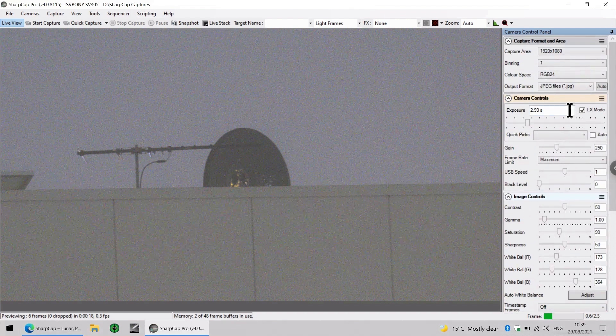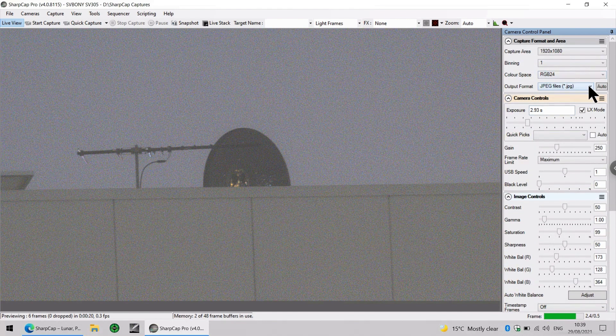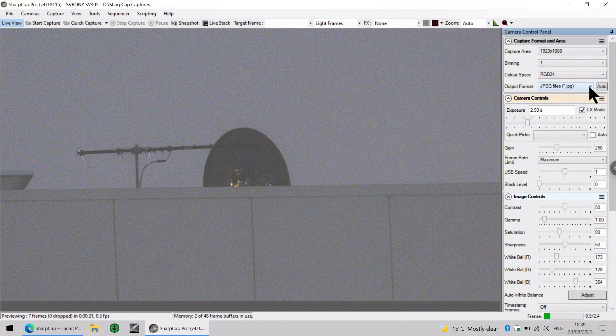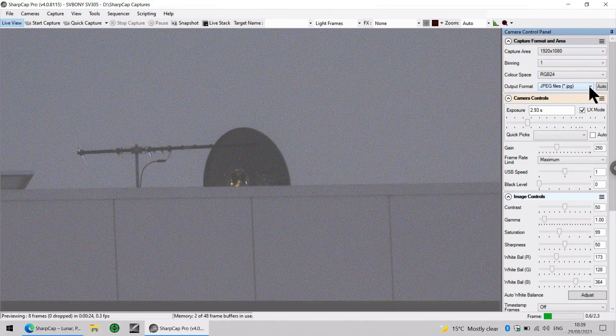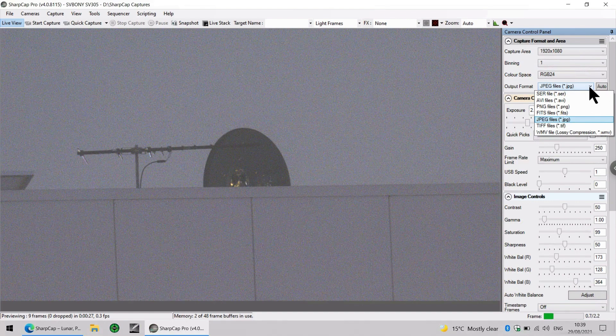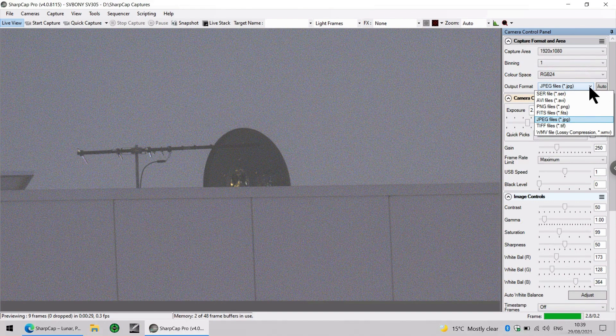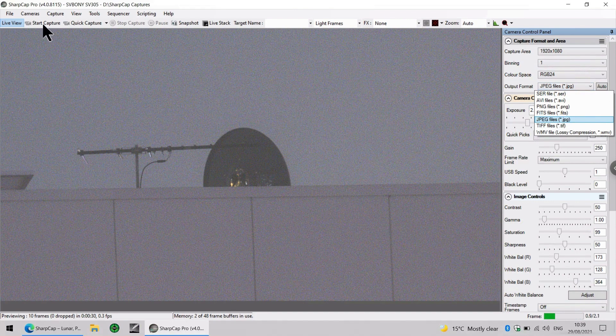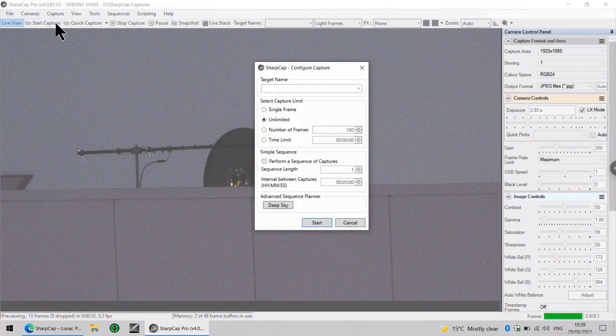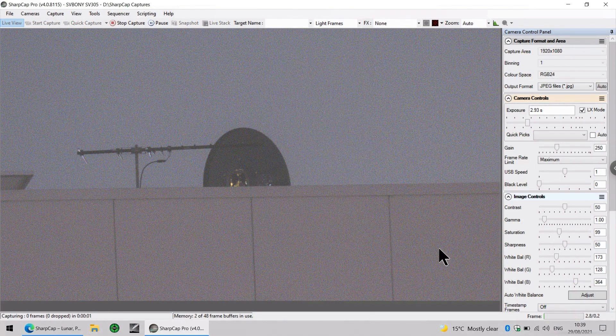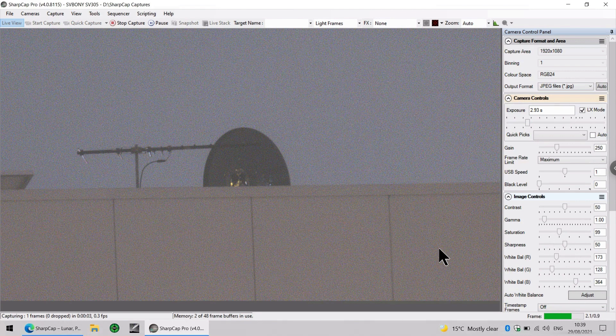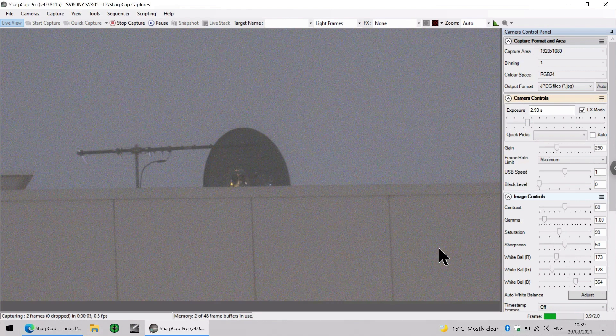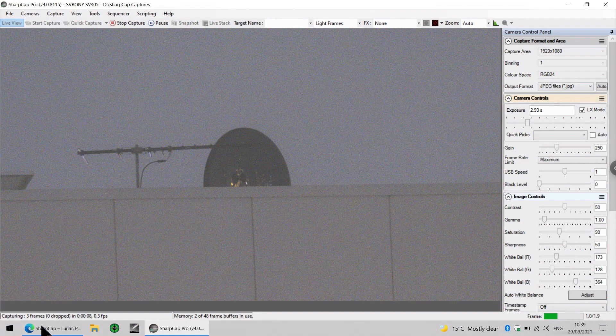And at this point, we can select the type of file we want the photograph to be presented in, a PNG, a FITS, JPEG, or a TIFF file, and we just start the capture up here. So it is now taking one frame approximately every three seconds. And you can see that down here.